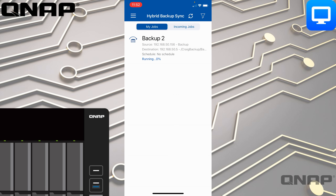So that's going to run the backup job between the other NAS. We can see it's running at zero percent — it's already completed, so it should finish very fast. That's a level of control you can have. Maybe you've got backup jobs that you didn't assign a schedule to; this allows you to manually start them.